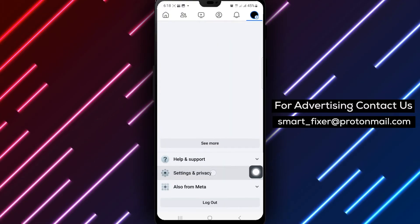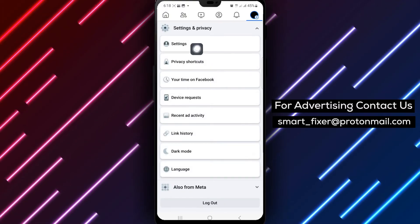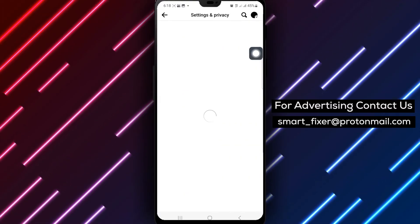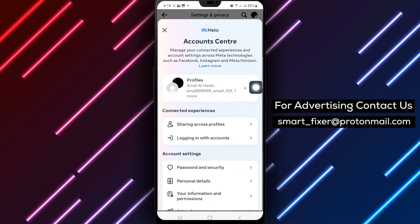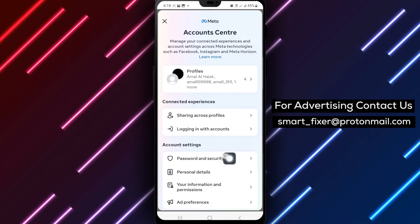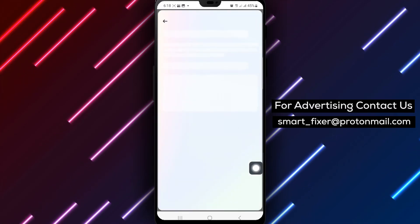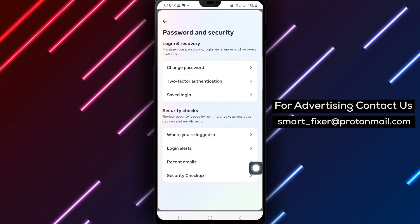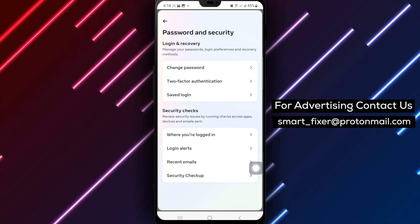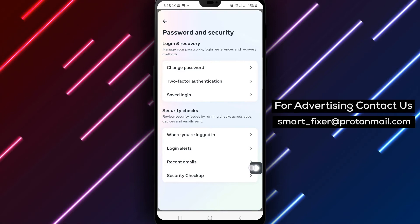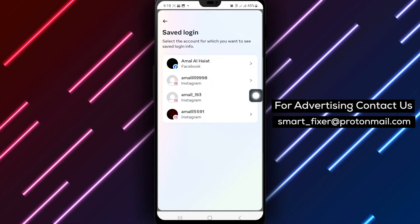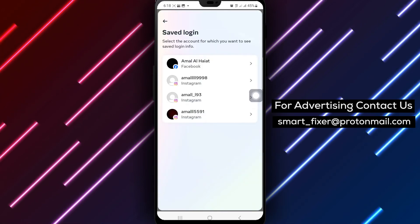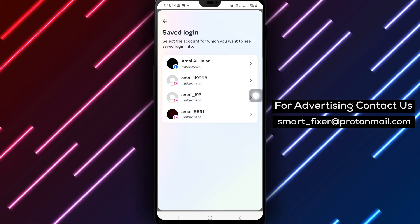Scroll down and tap on Account Center. Select Password and Security to access security settings. Tap on Saved Login to manage your saved login information. Choose your account from the list displayed.